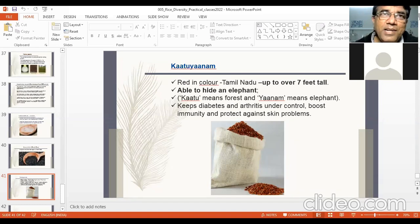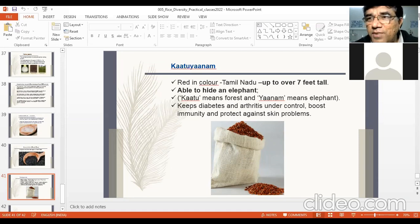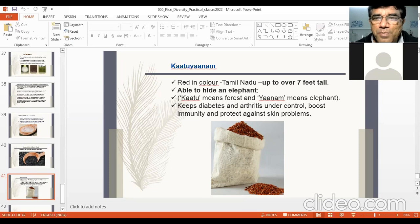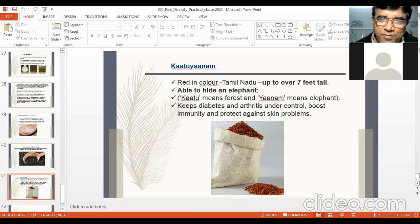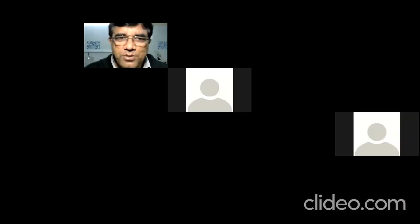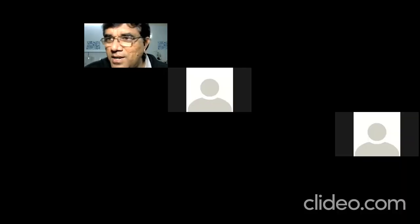India truly has more than 3,000 varieties of rice, and what has been shown here is just the tip of the iceberg. The session is now almost over, and we will stop the recording and continue with questions.